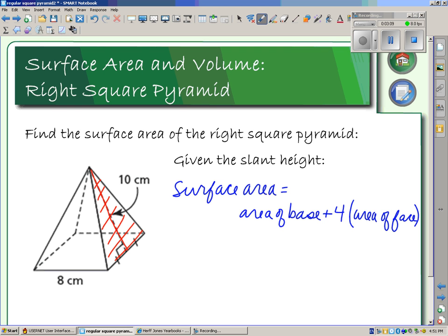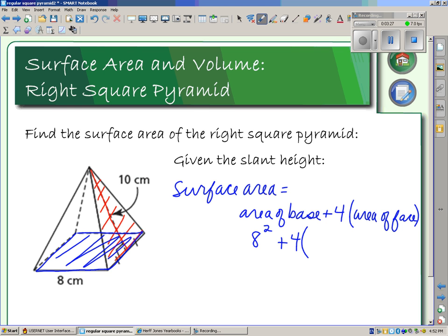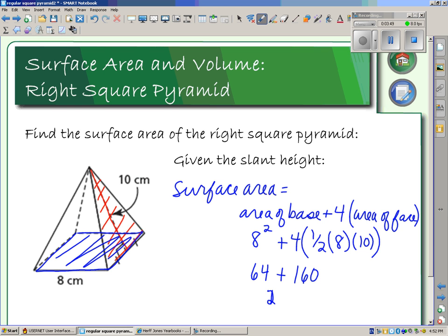The area of the base is 8 squared — 8 times 8 — shown here in blue. Then we add four times one-half times the base (8) times the slant height (10), shown in red. So we have 64 plus 4 times one-half times 8 times 10, which gives 64 plus 160, totaling 224 centimeters squared. That's the surface area.